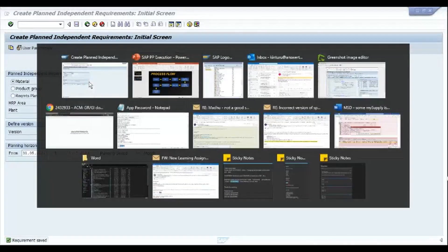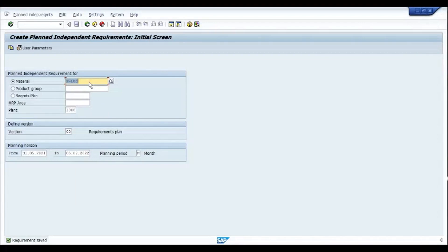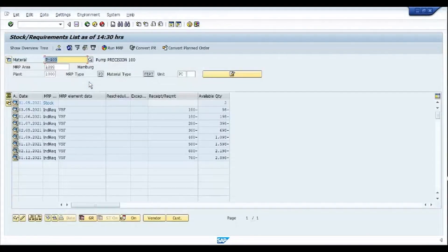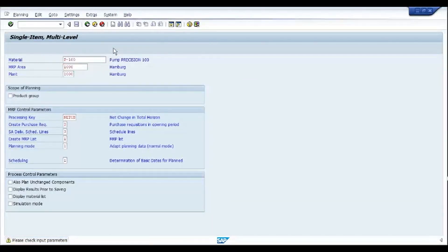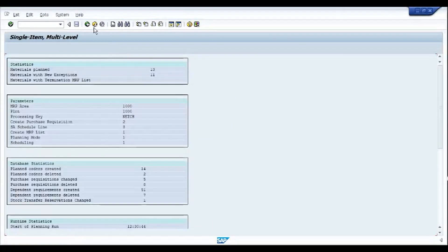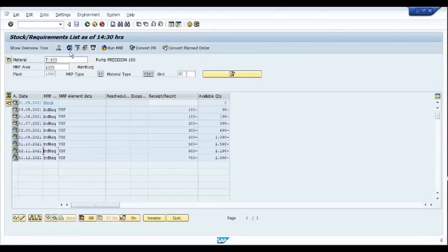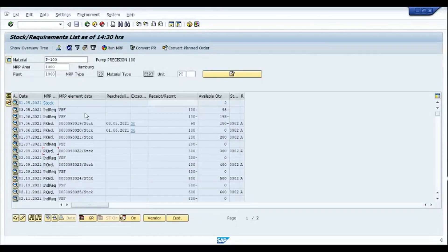Going back to MD04 we can see that the independent requirements have been created. The next step is to run MRP. I have added the MRP transaction MD02 in my favorites, so I'll use that. Going back to MD04 and refreshing the screen, we can now see that the planned orders have been created.